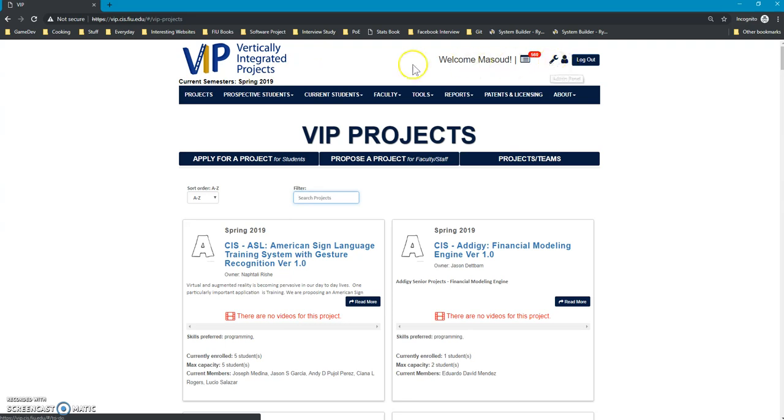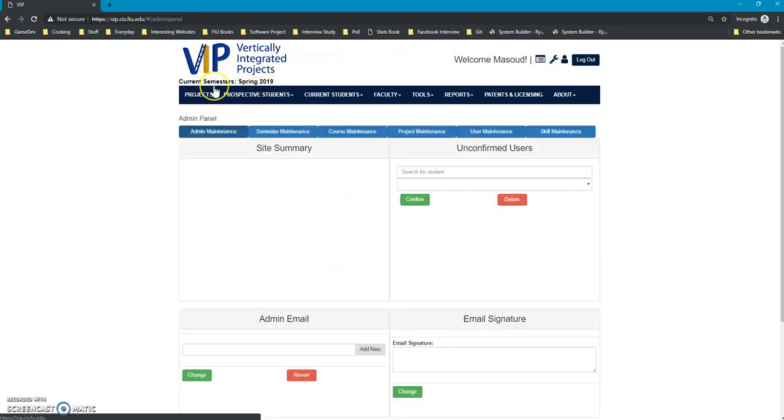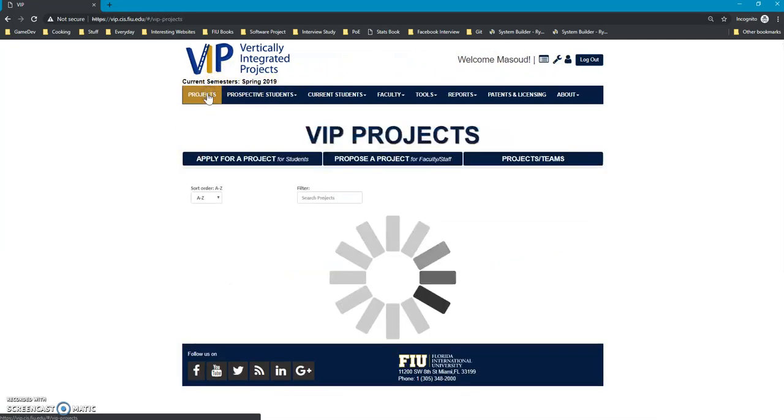The admin can do anything. In our case, it would be Dr. Masoud Sadjadi. The development team will be given the credentials to access as an admin so you guys can test and do more things.